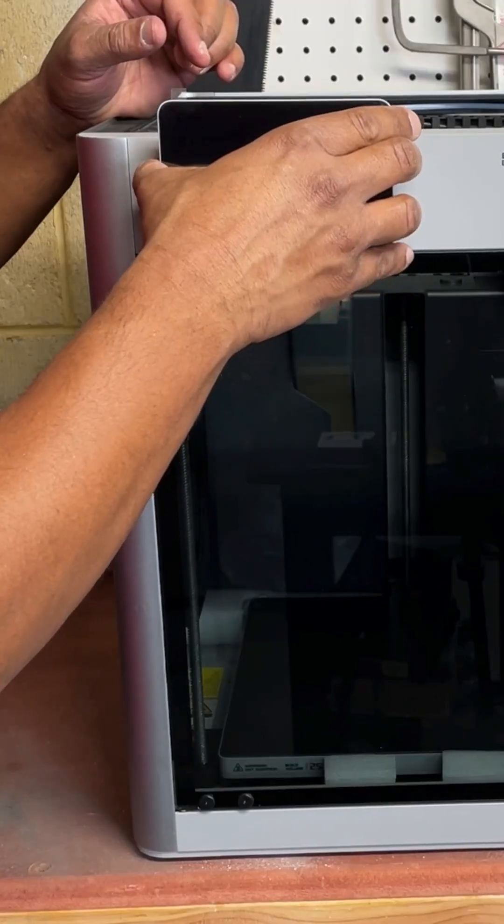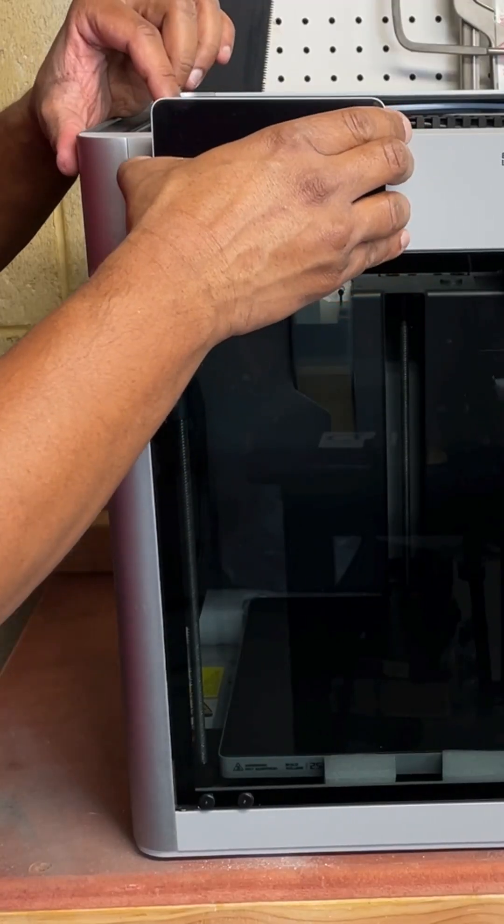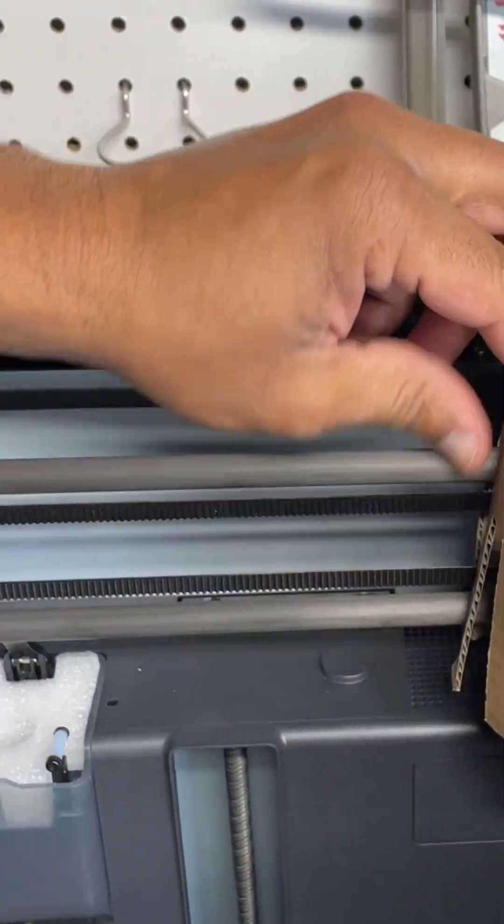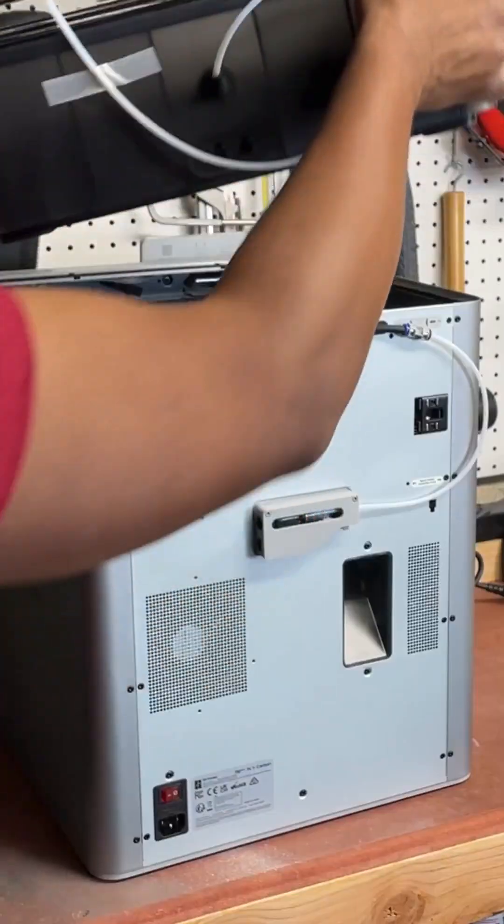Next we're going to attach the screen just like that and then we're going to remove this cardboard box and this foam for the poop chute.